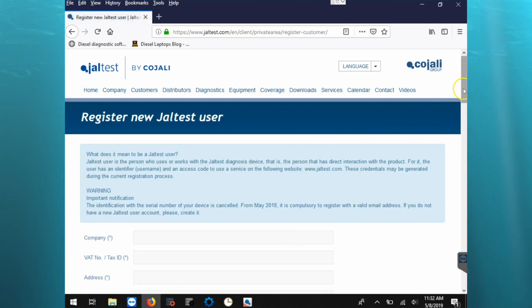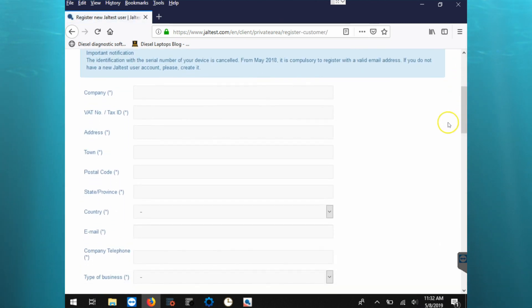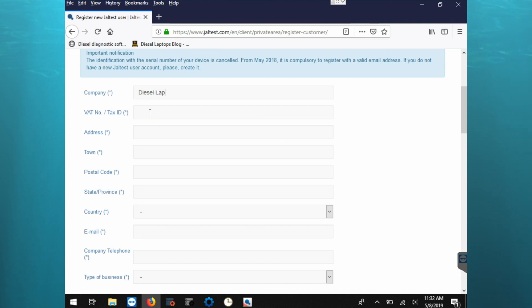And then we need to fill out this information. Now we can put in our company name, we'll put in Diesel Laptops.